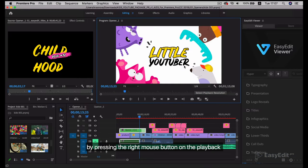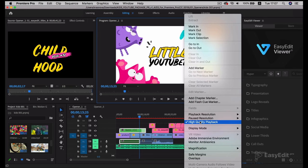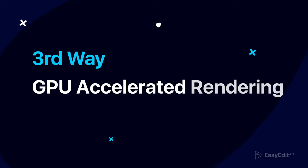By pressing the right mouse button on the playback, disable the high quality playback function for smooth video playback. Third way: GPU accelerated rendering.